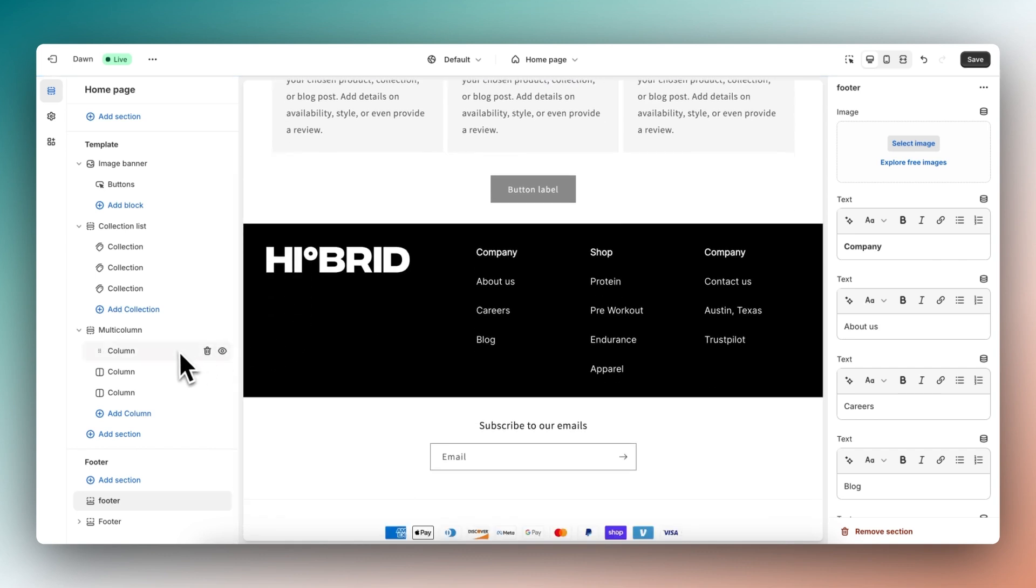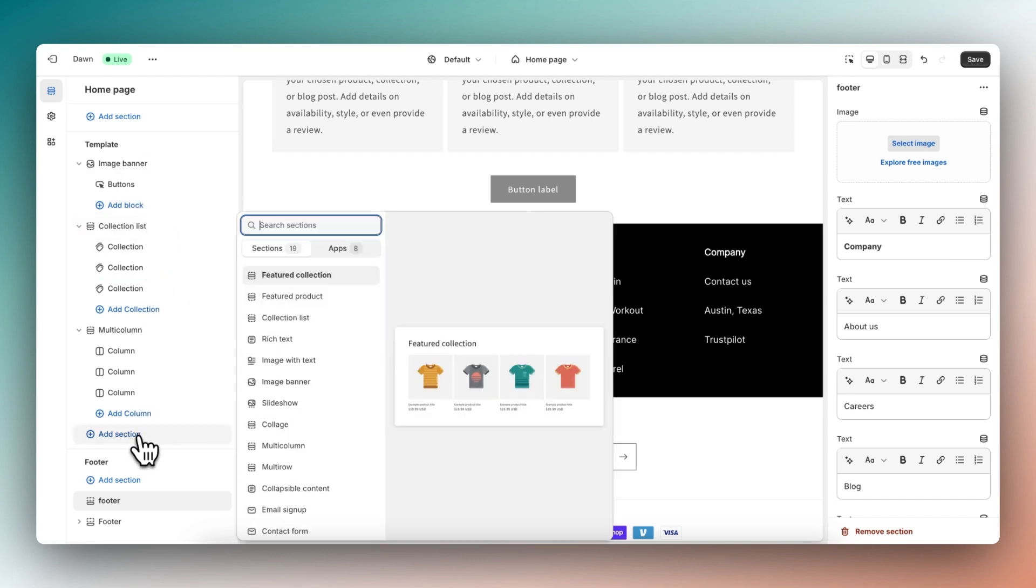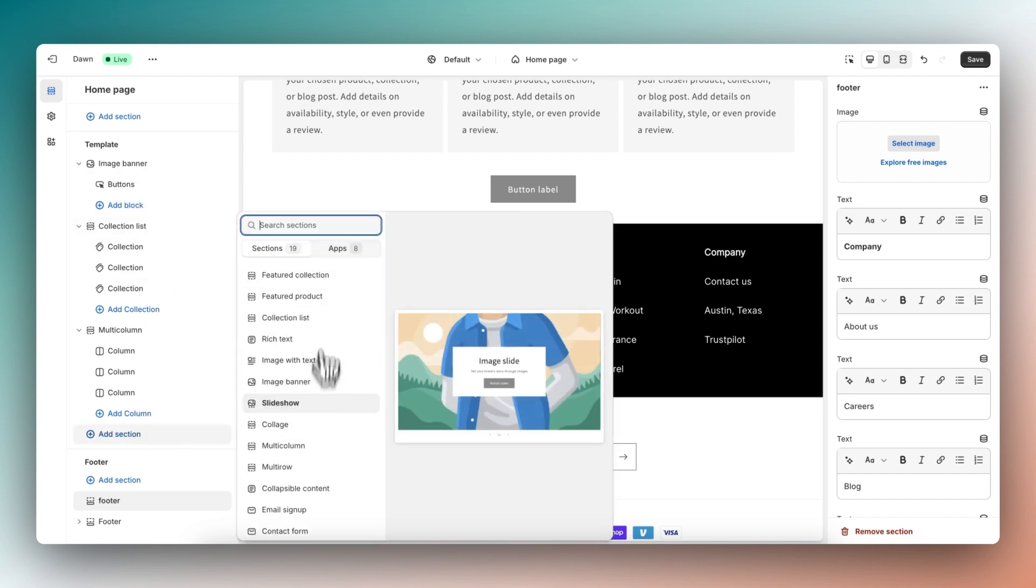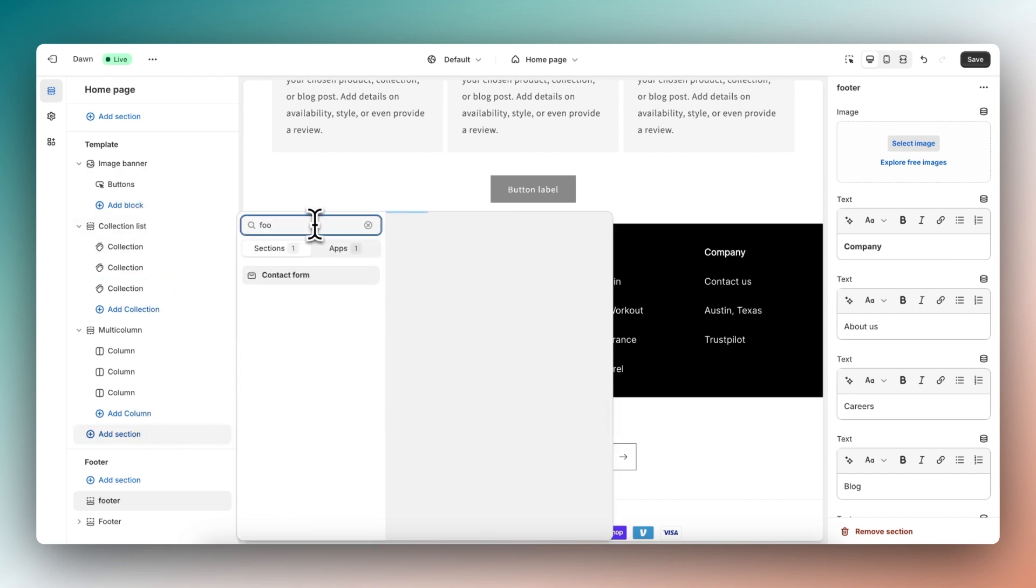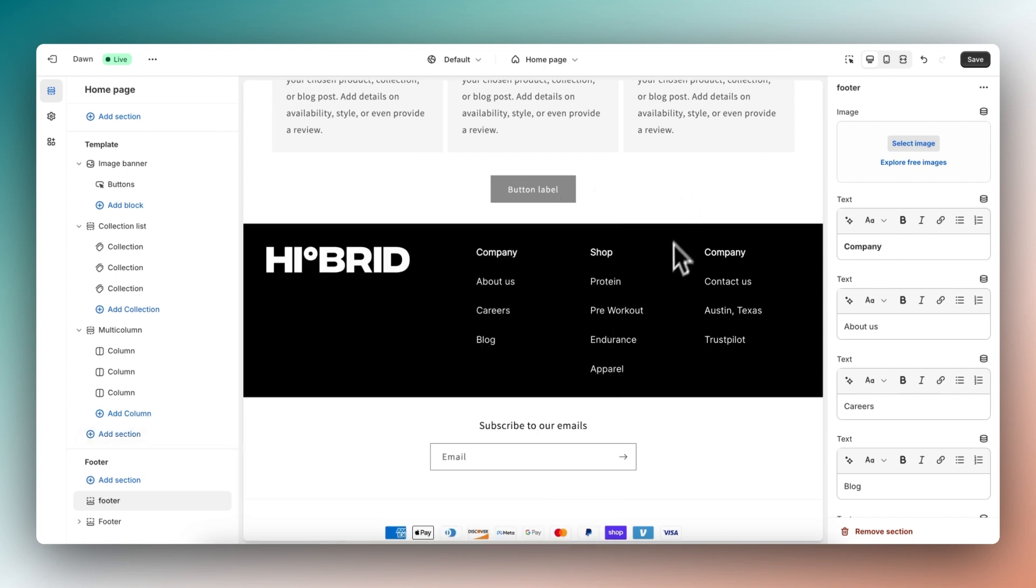Since we disabled template within Instant, you will not find this section within template. So if we click on add section within template and we look for footer, it will not be visible, which is nice for keeping your store organized, since you would never use this section within the template. And that's it for this tutorial.